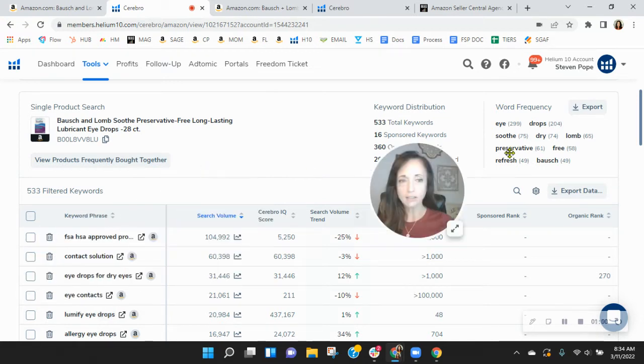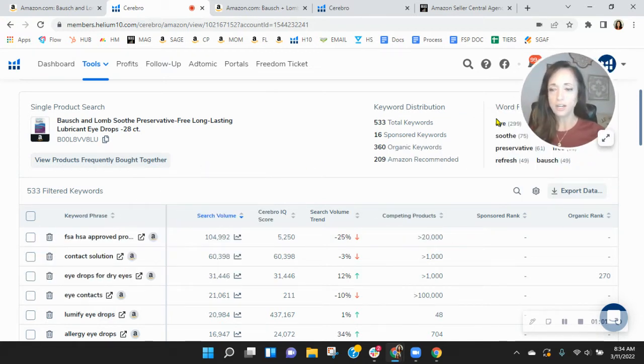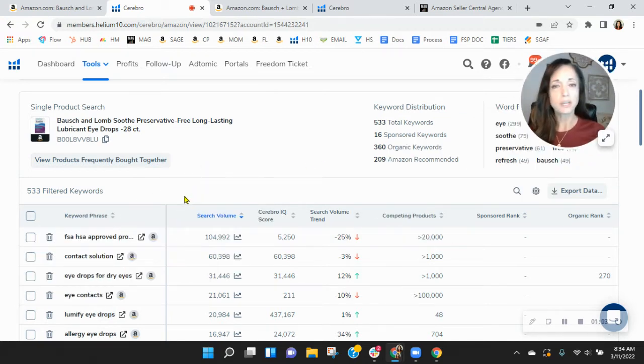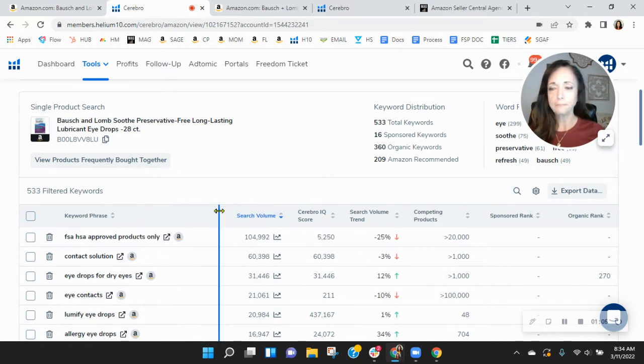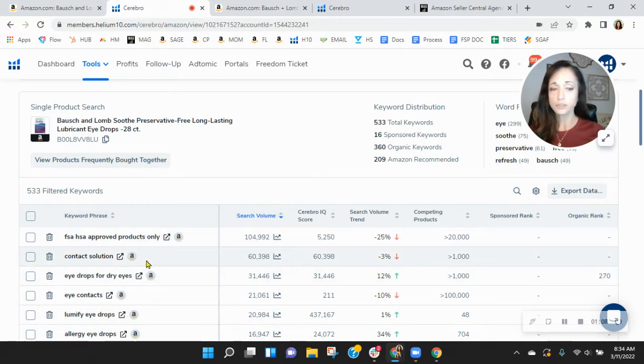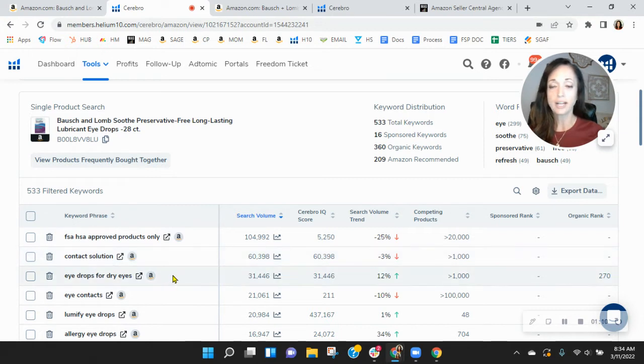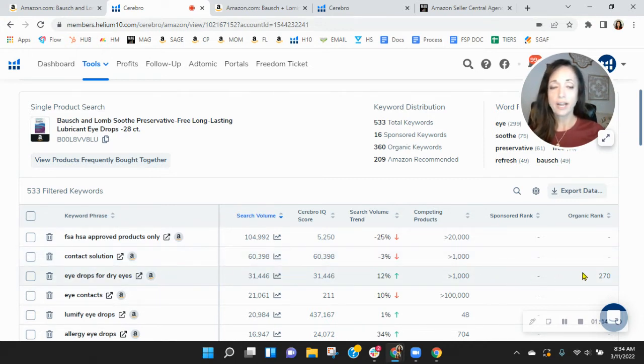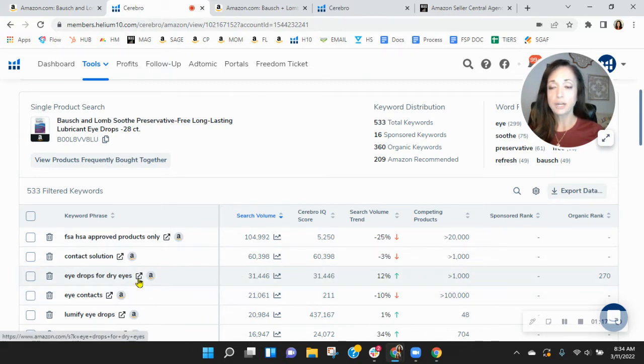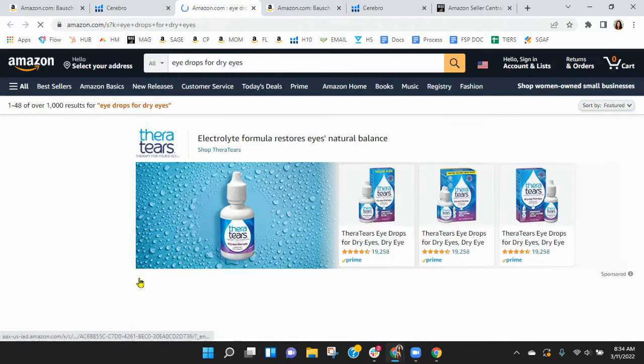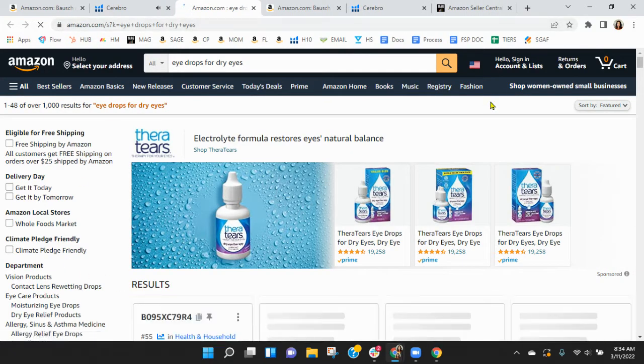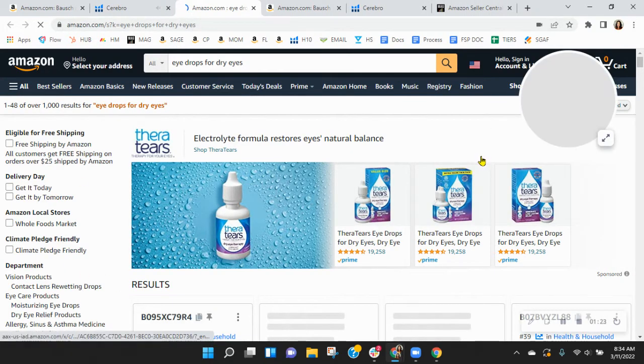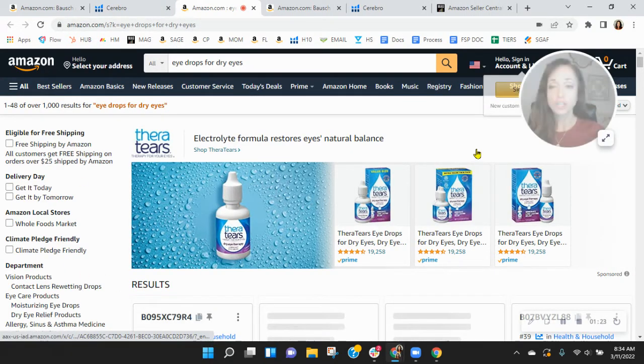I'm going to get out of the way here. And look, I sorted this by the most frequently used keywords in this category right now. And you see contact solution is there. Eye drops for dry eyes. So this is interesting. You are organically ranked 270 here for eye drops for dry eyes. Over 31,000 people are looking for this on Amazon this month alone.